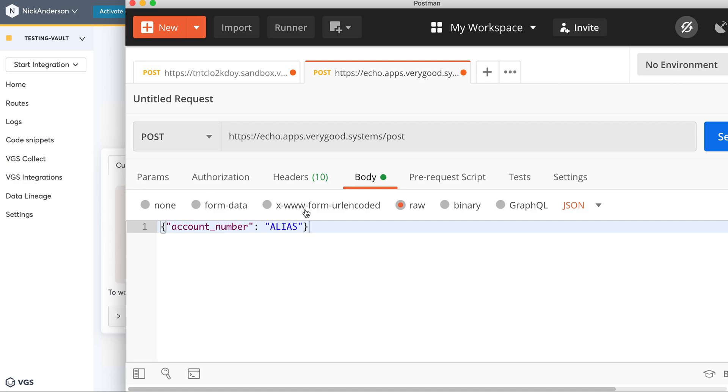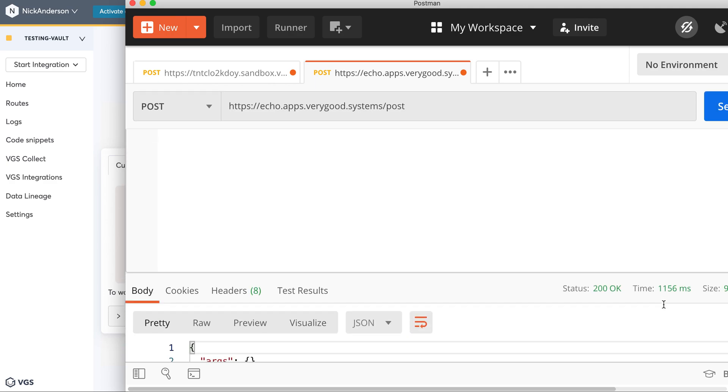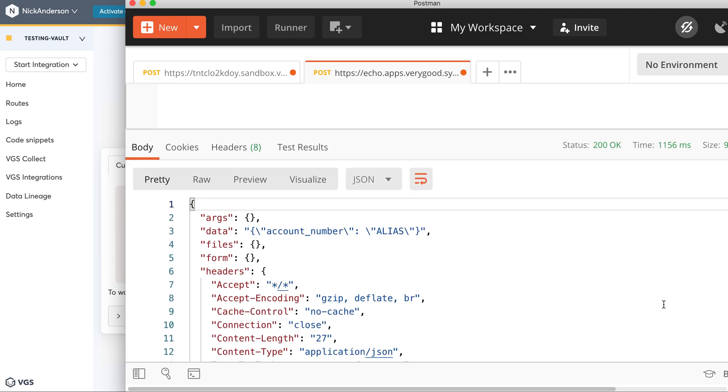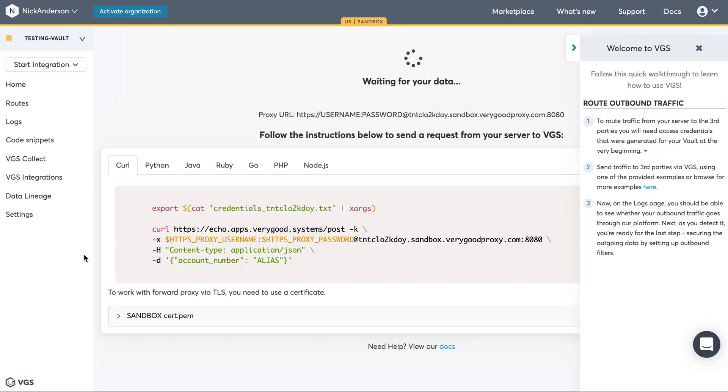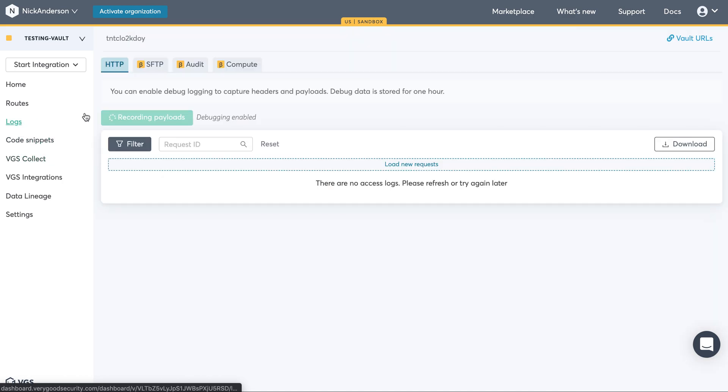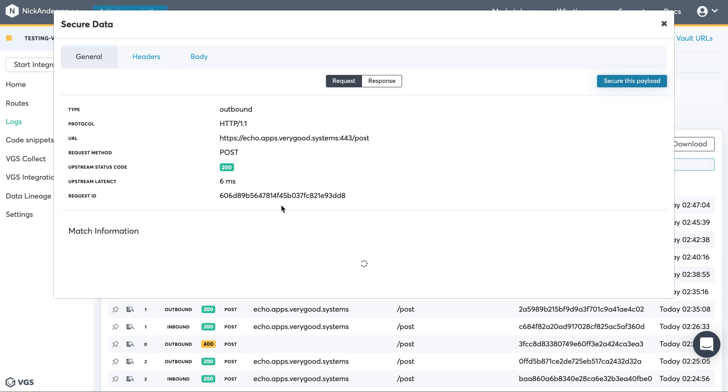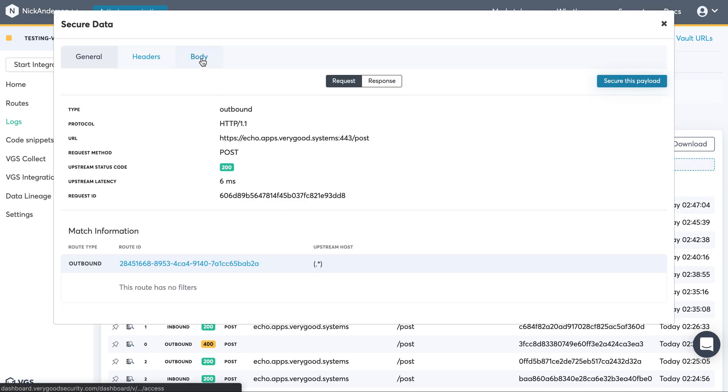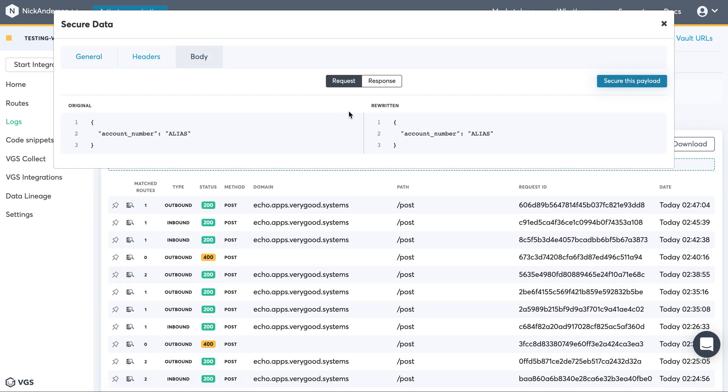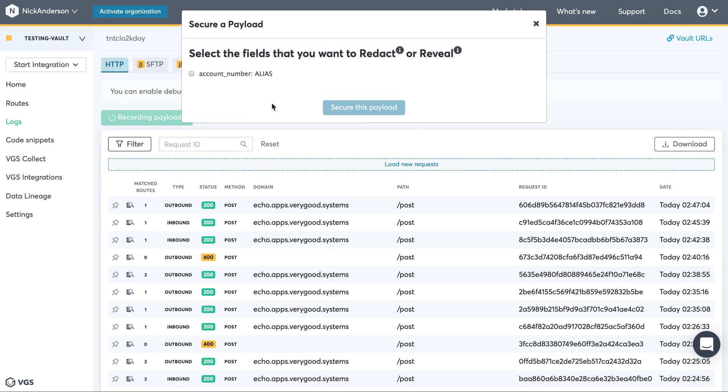So if I send it again, it'll go through. Obviously, it's not the actual alias, but if we click and refresh the logs, you see that it's actually going through. I'm going to go ahead and secure this payload.